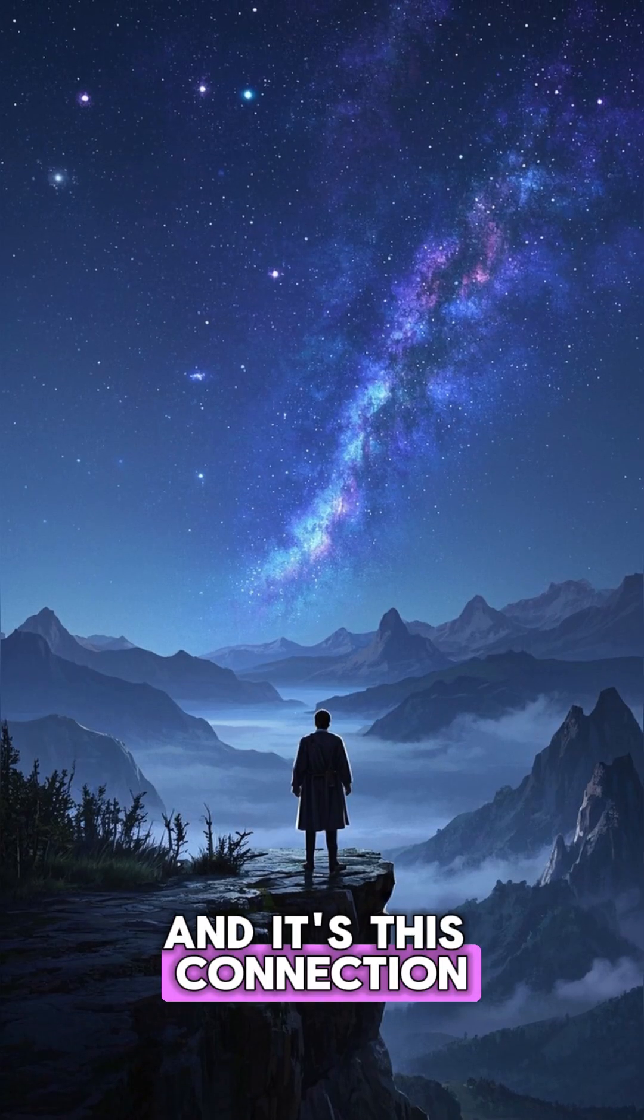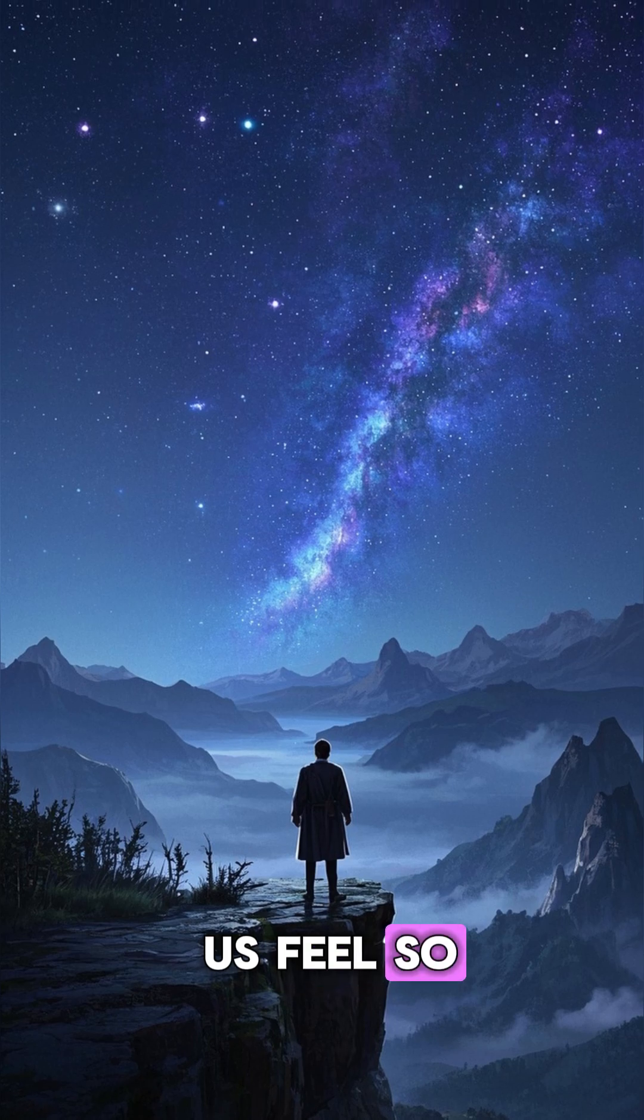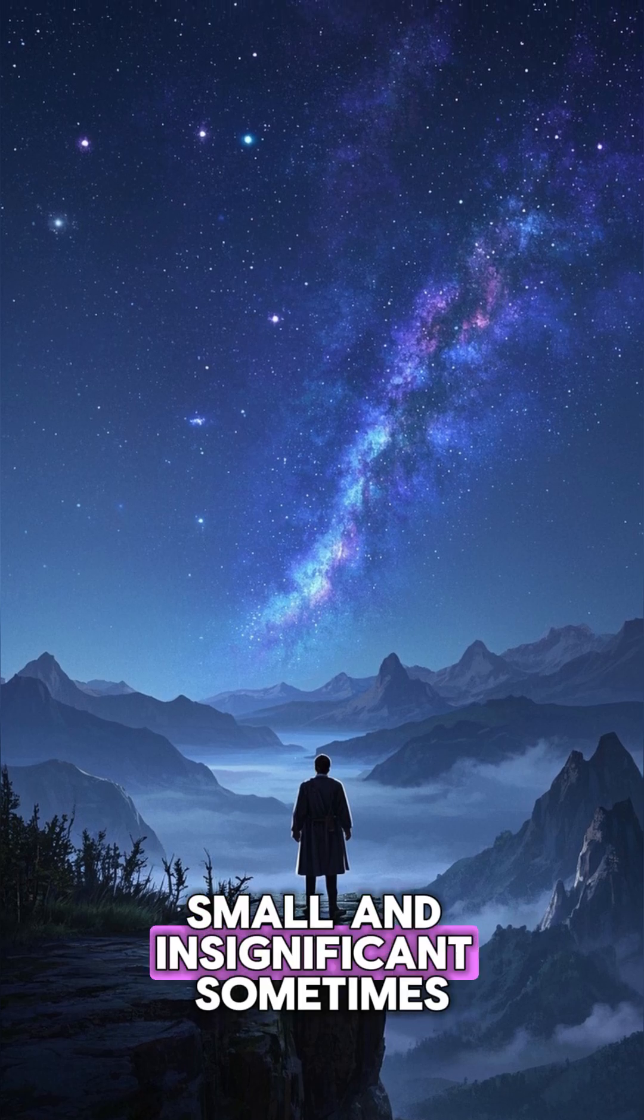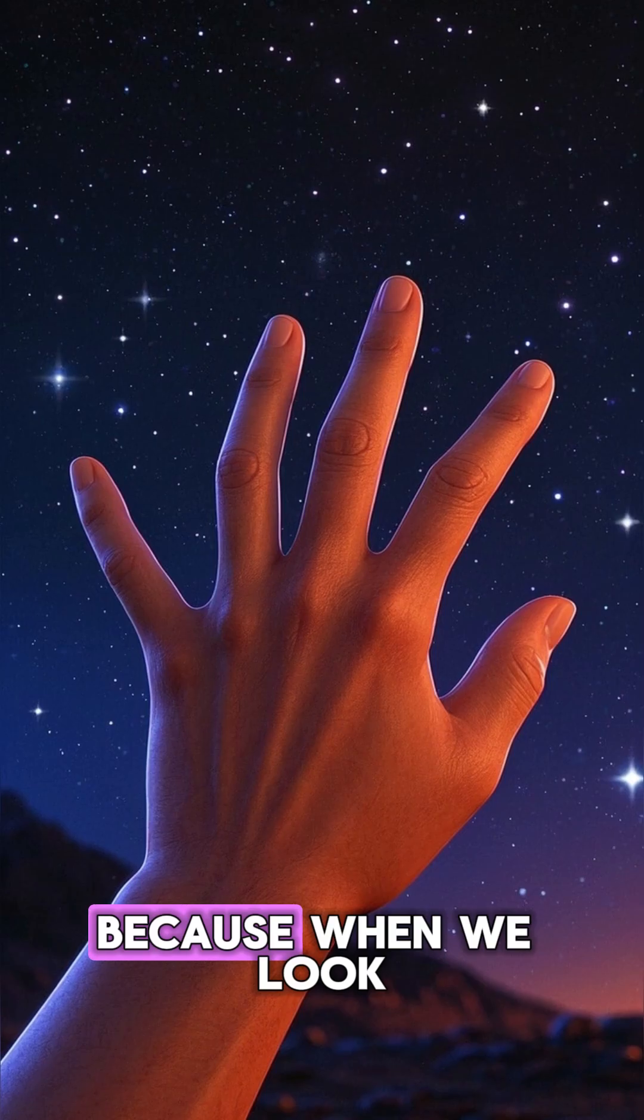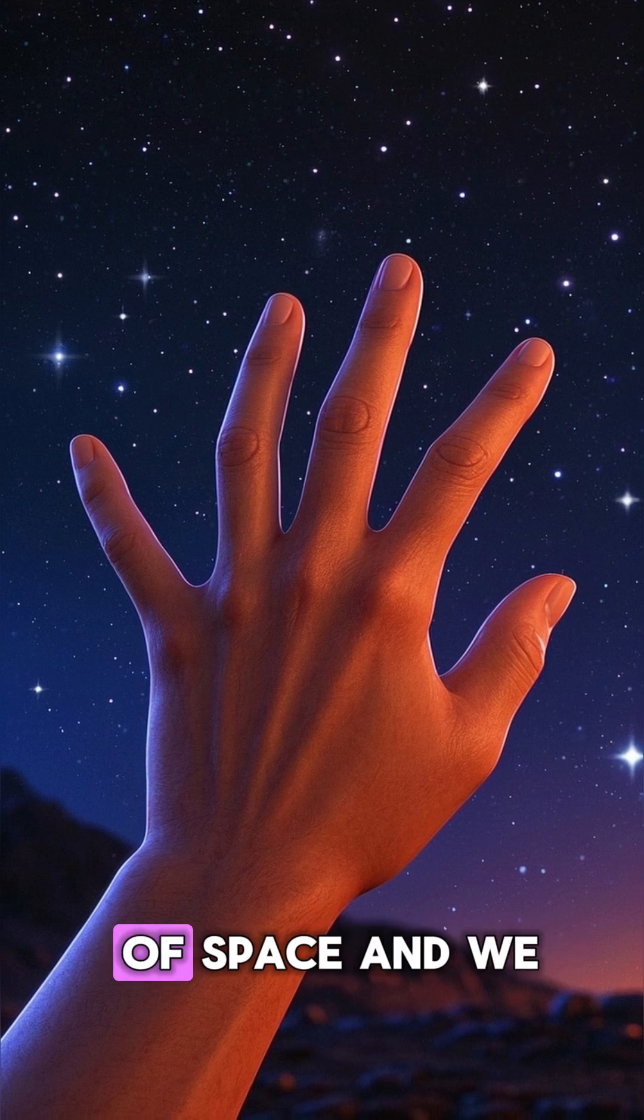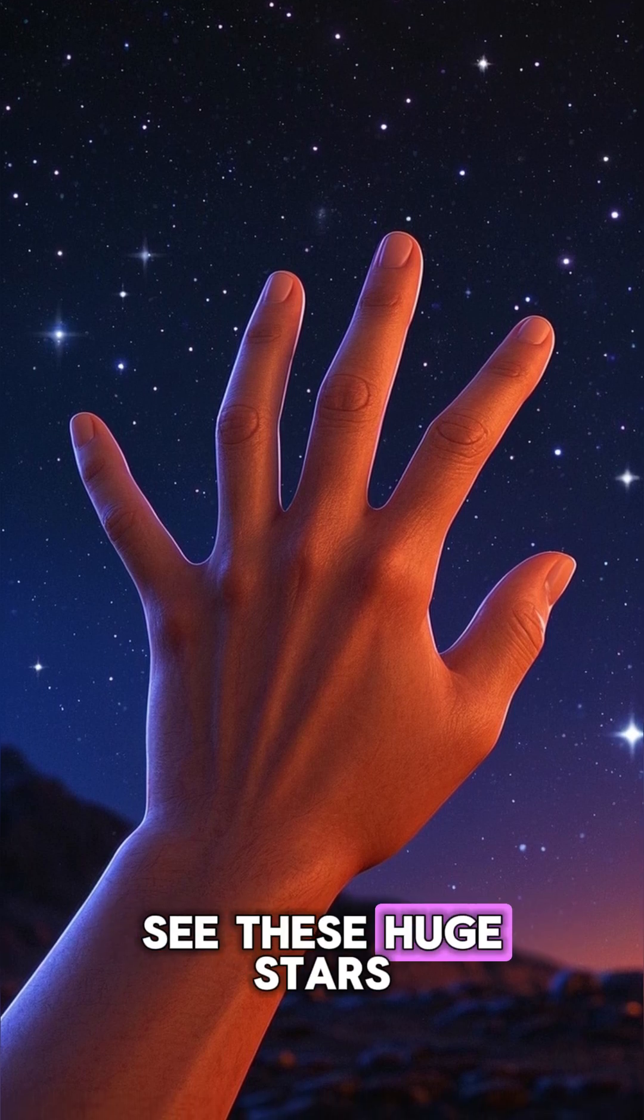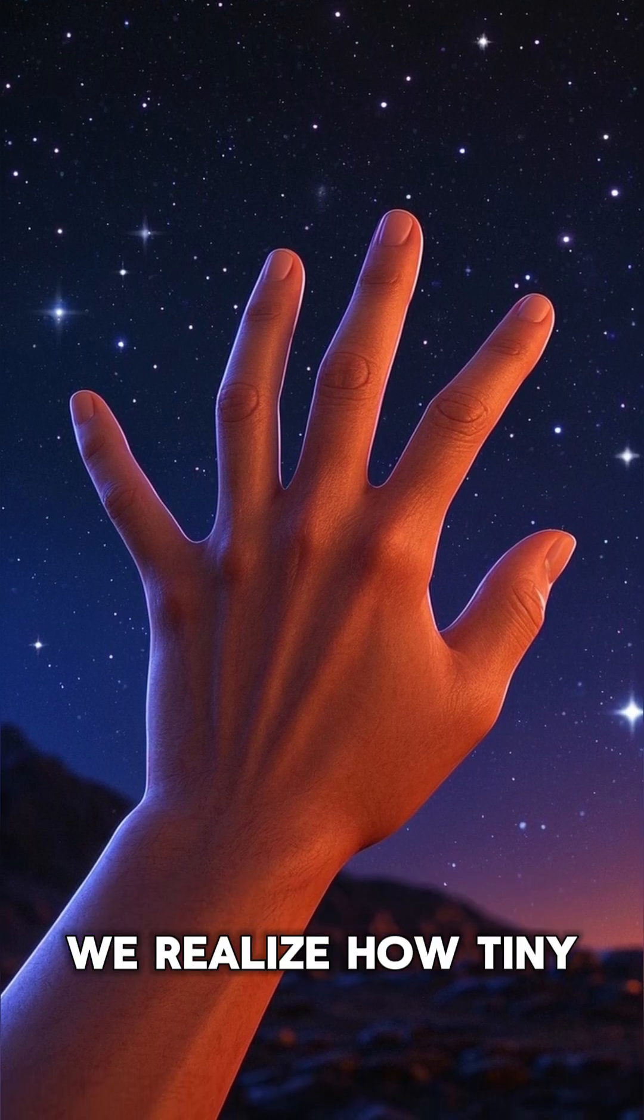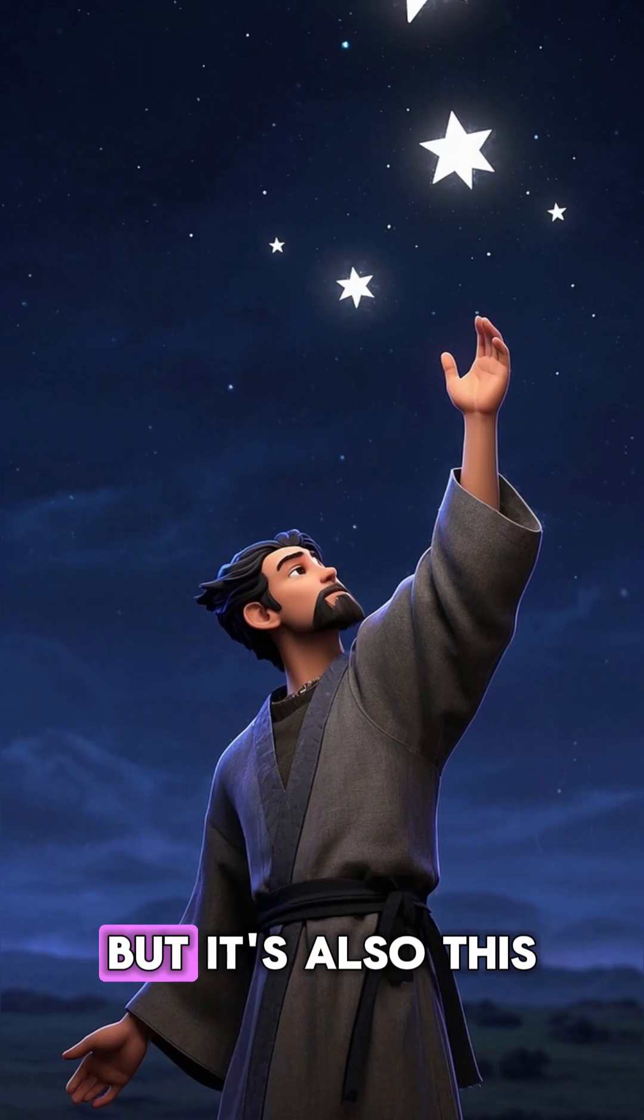It's this connection that makes us feel so small and insignificant sometimes. When we look up at the vastness of space and see these huge stars, we realize how tiny and fragile we are.